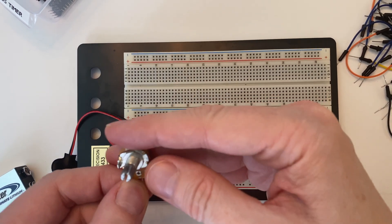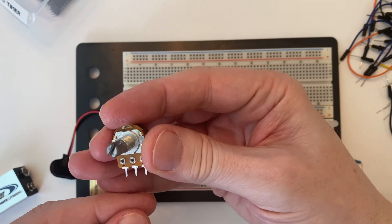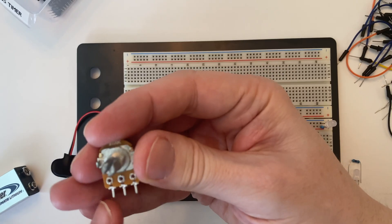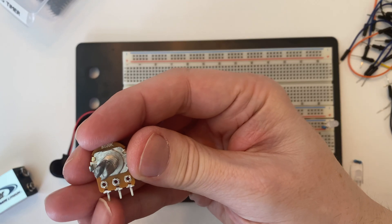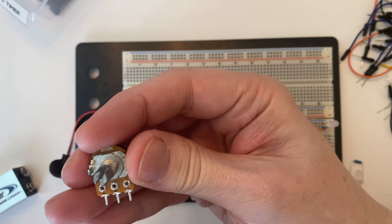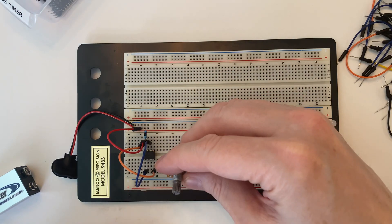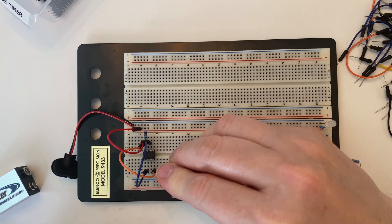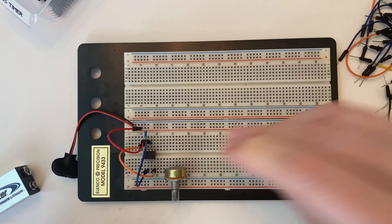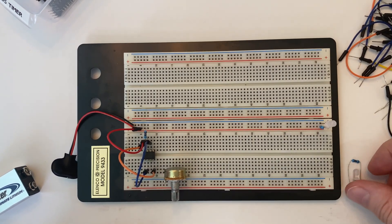And I've got a 100k potentiometer here. I think of this as pin 1, 2, and 3 from left to right. I'm just going to plug it in there.